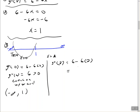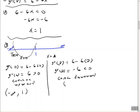For x equals 2: 6 minus 12 equals negative 6, which is less than 0, so the function is concave downward on the interval from 1 to infinity. If it's concave downward, that means somewhere on that interval we should have a relative maximum.